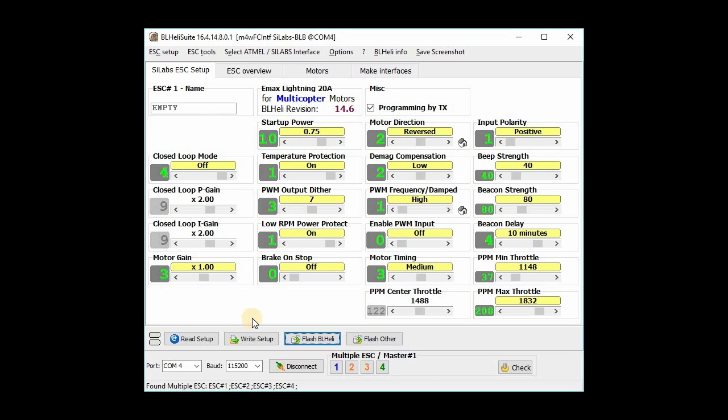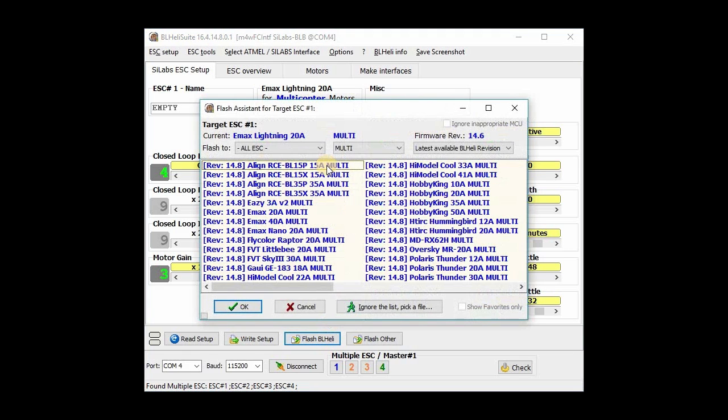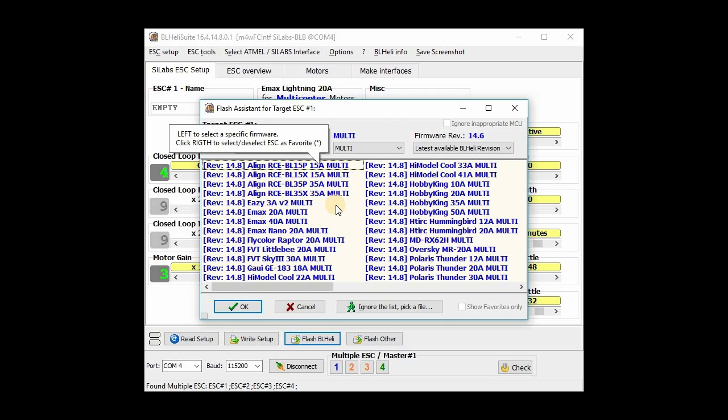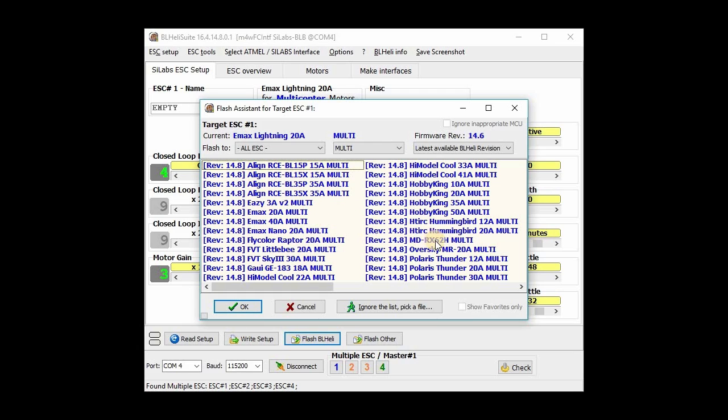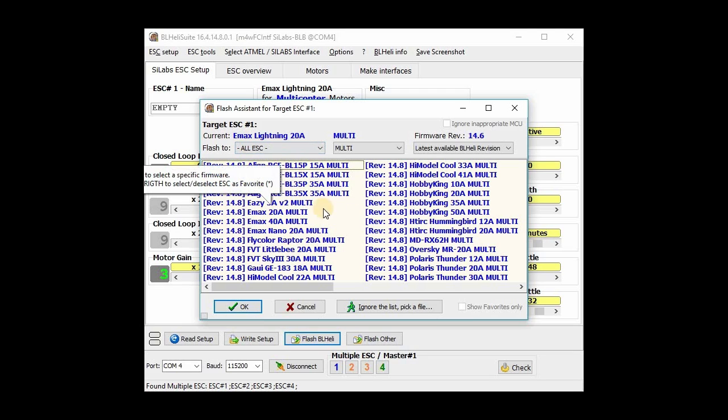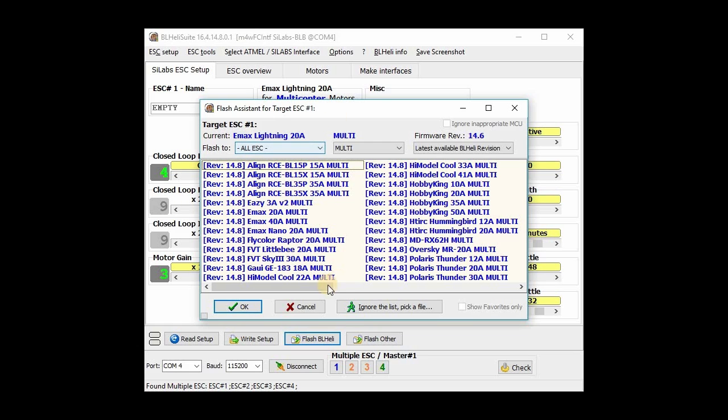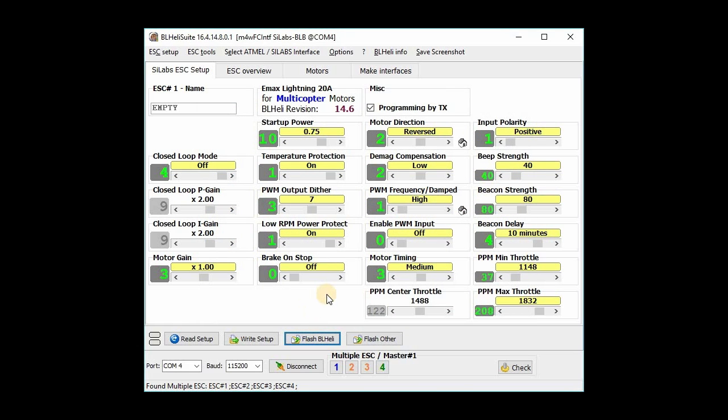Okay, so normally when you hit flash BL Heli, it will just know which firmware it'll flash, it'll be able to identify it. But in this case, because of the inappropriate or the mishandled bootloader and the ESC incorrectly identifying itself, it just gives you a list of all these ESCs. It just doesn't know what it is. It says, hey, you pick. And you can see the EMAX Lightning doesn't show up in this list here. And so what you got to do is you got to cancel out of that. You can't do it that way because you'll put the wrong firmware on there.